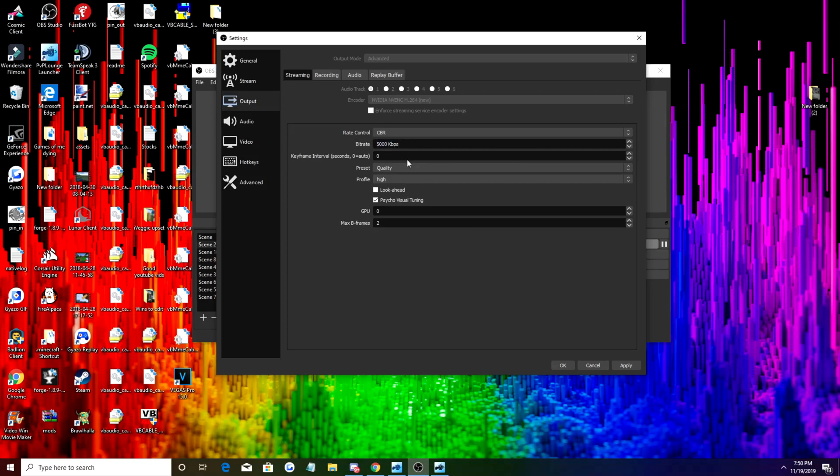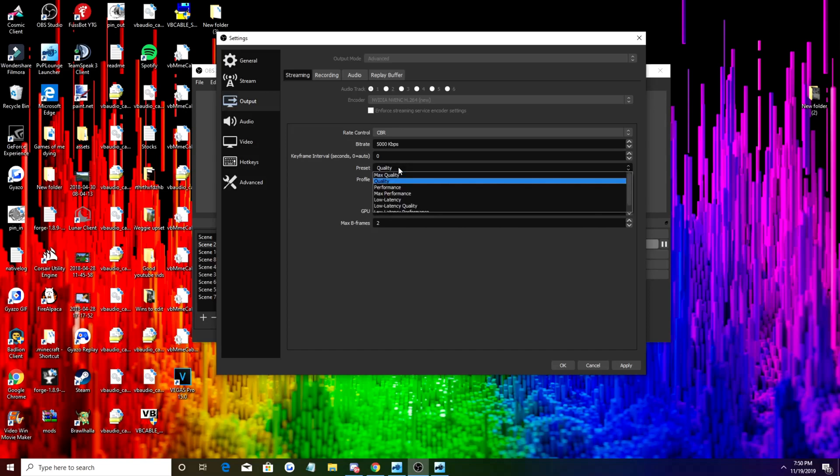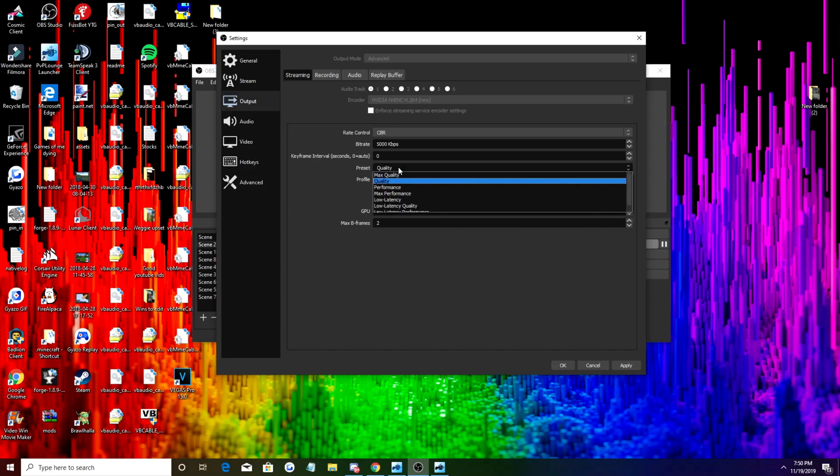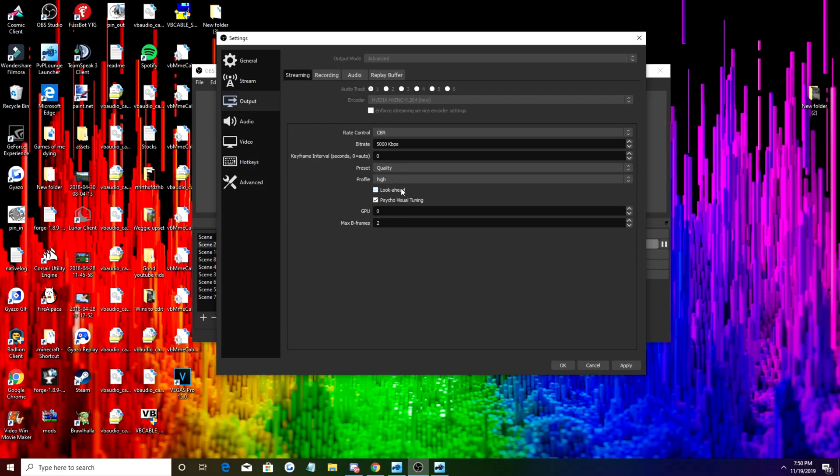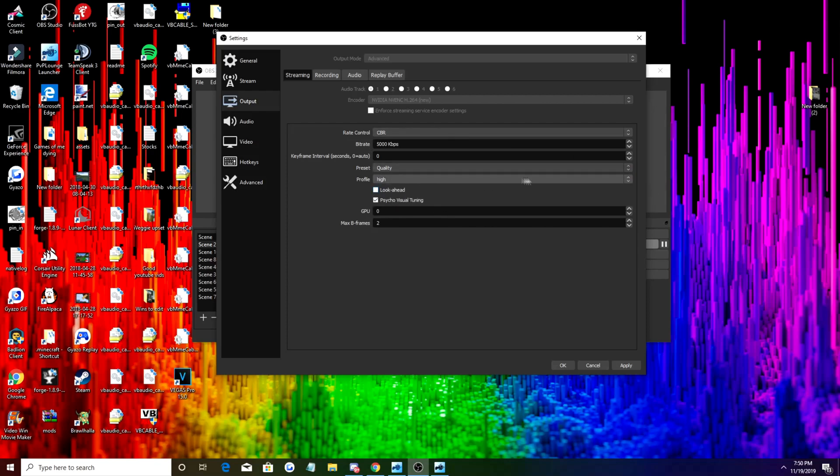This is kind of important if you're going to live stream. We go to quality, I don't think sending it at max quality for your live stream is necessarily the most important, so just set it on quality profile high.